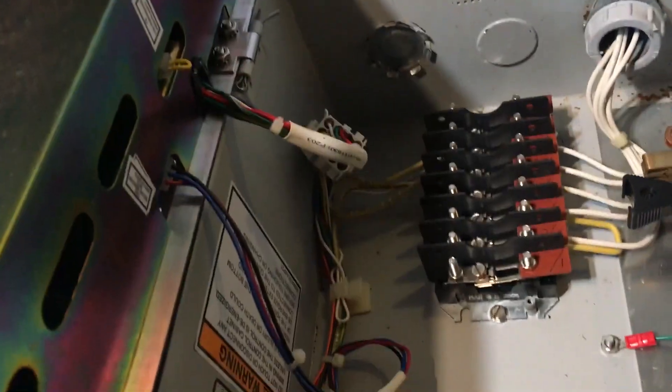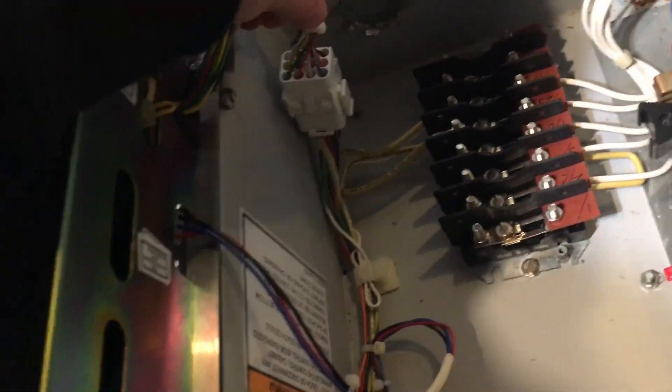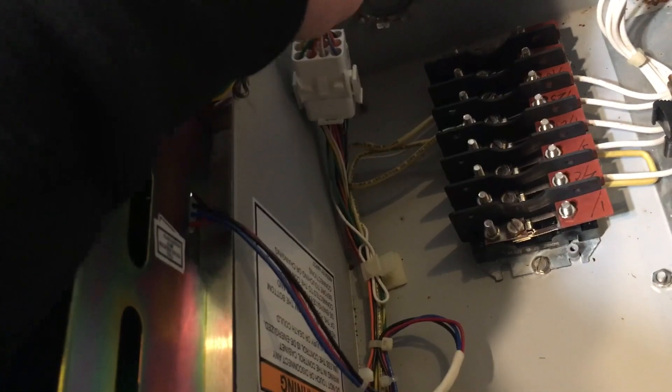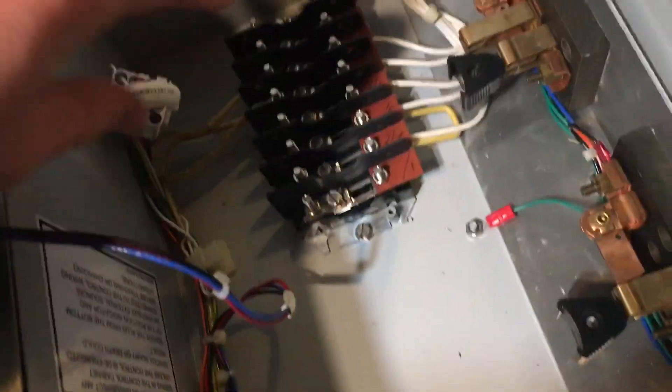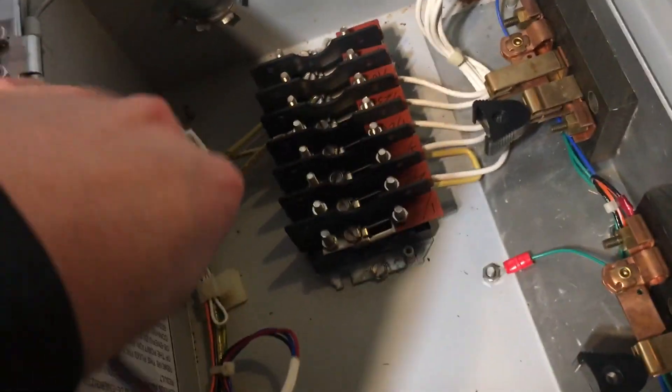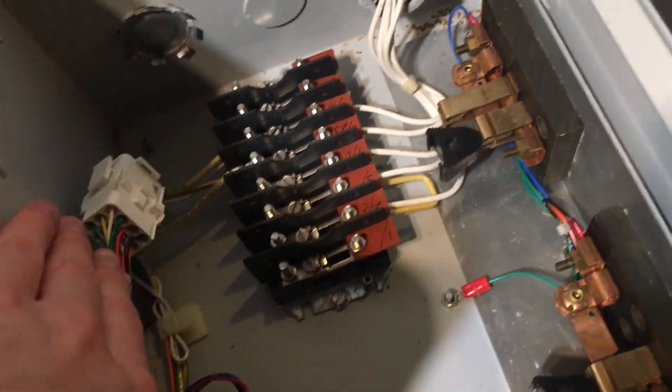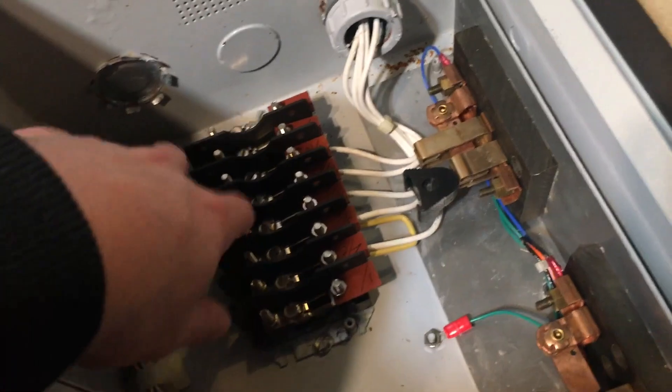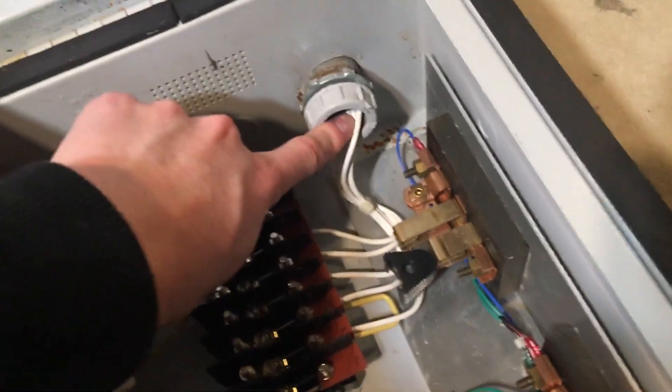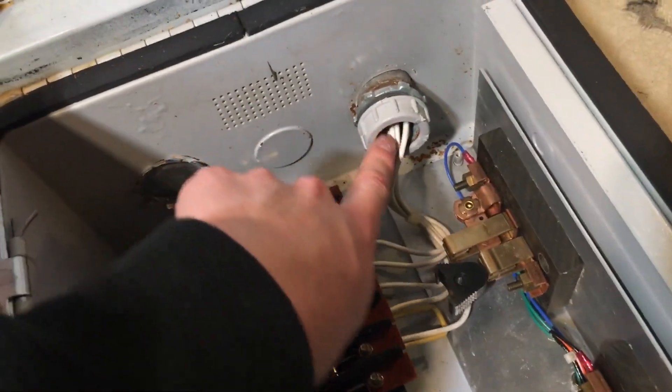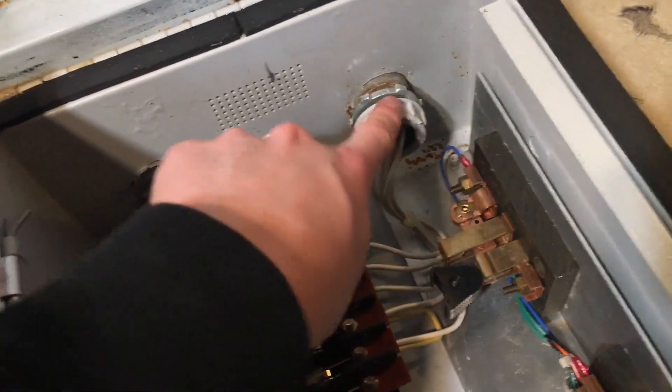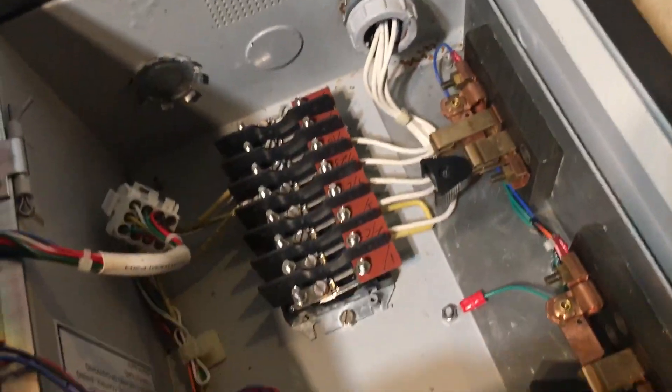Over here we have a fuse. This is a 2 amp 240 volt fuse. Here we have the wires going to the control panel. This one's got a connector on it, this one doesn't. And we have wires going into here into the other box.